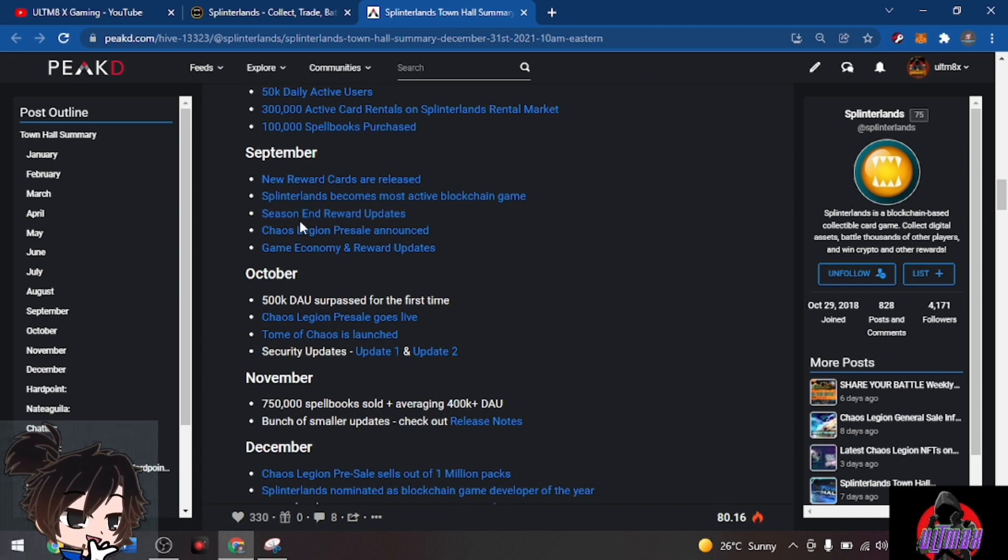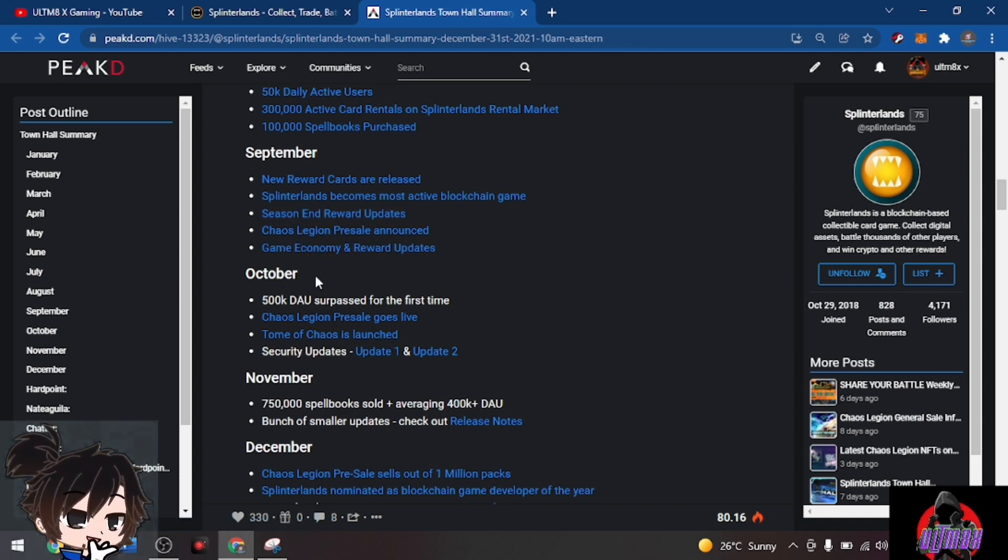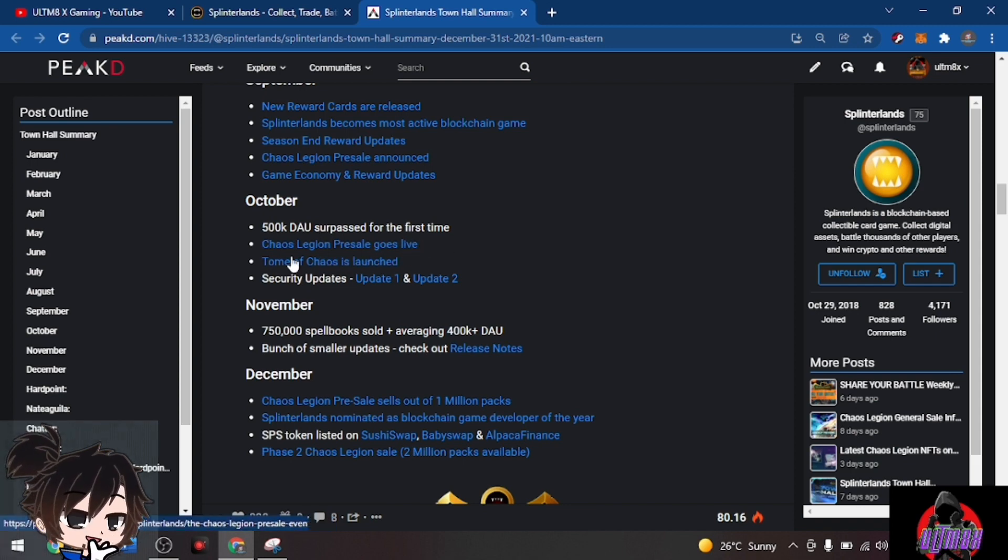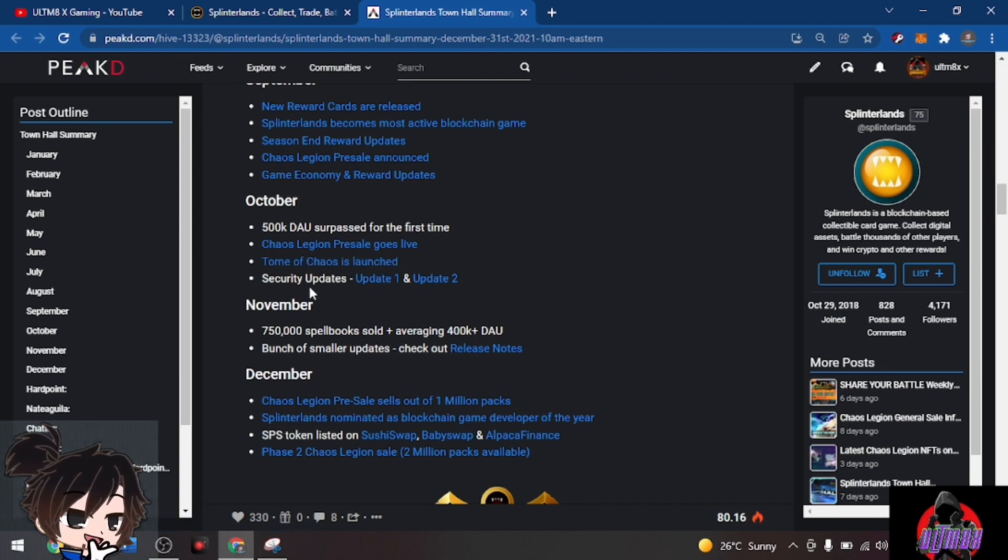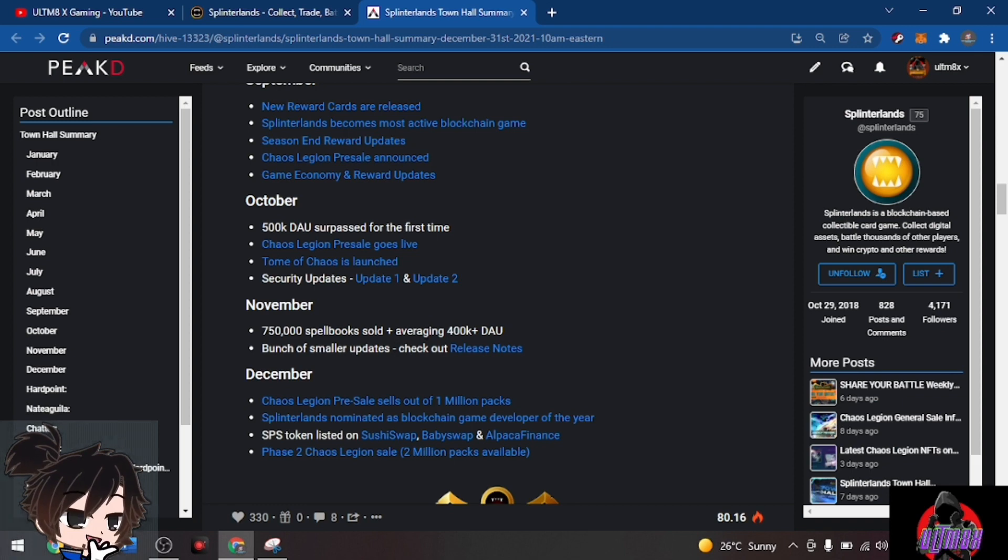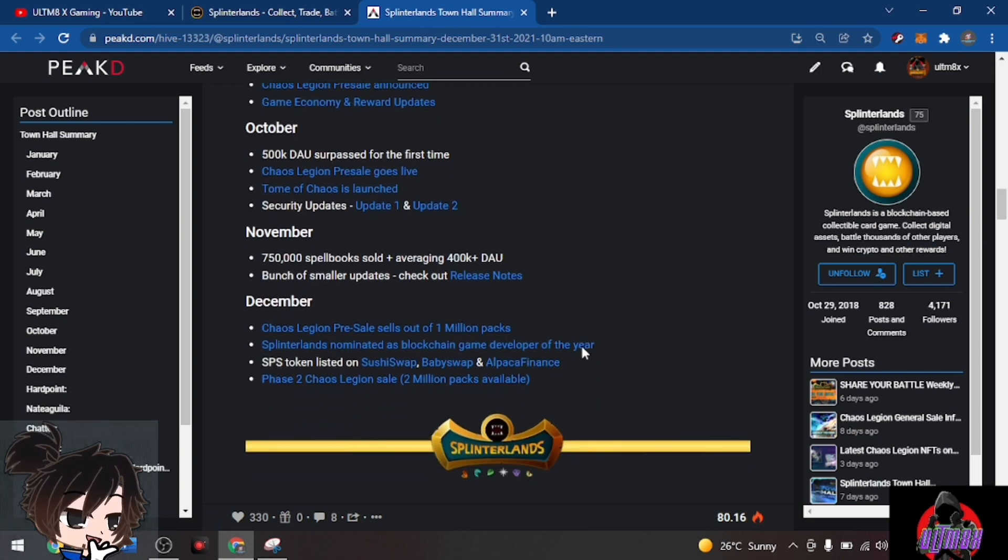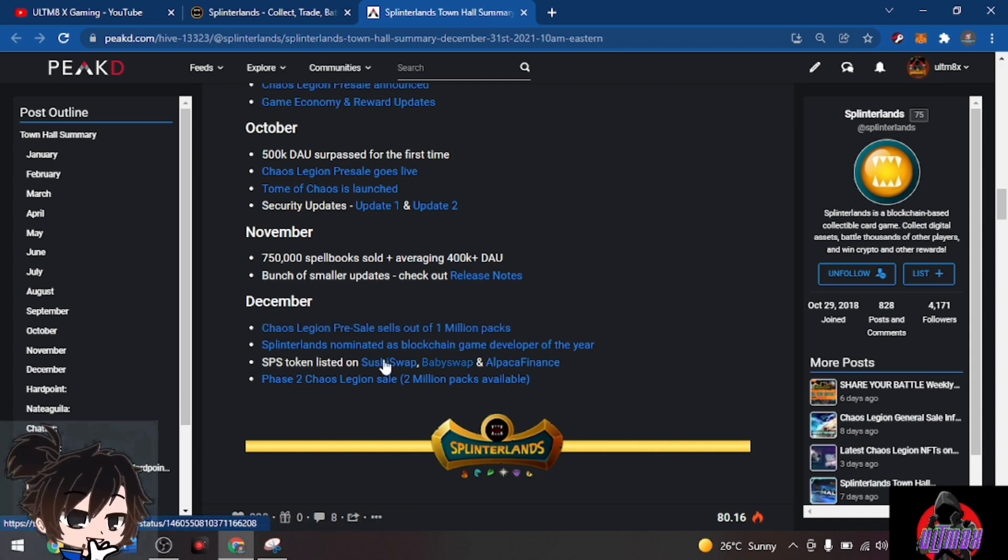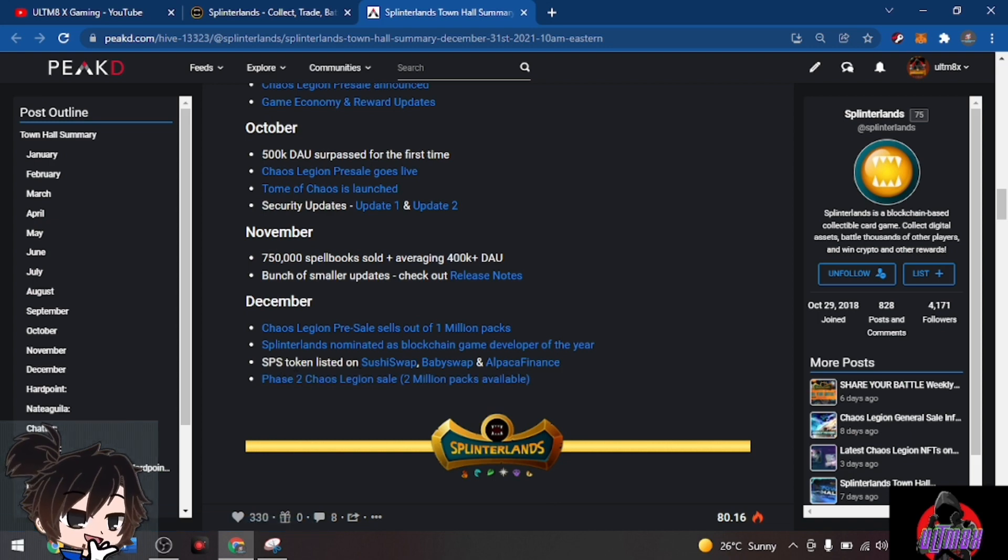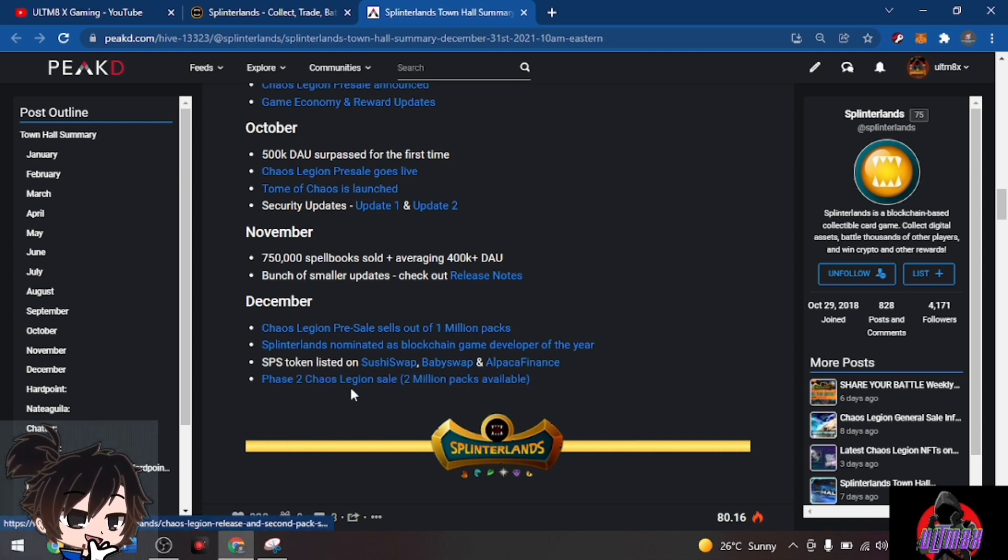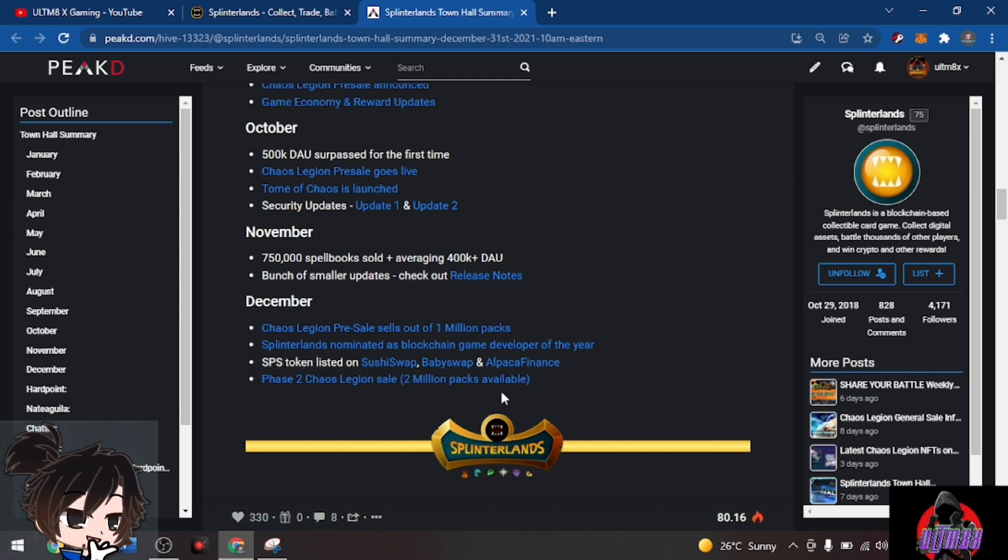Season and reward updates, Chaos Legion pre-sale announced, game economy and reward updates. October: 500,000 daily active users passed for the first time, Chaos Legion pre-sale goes live, Tome of Chaos is launched, security updates. November: additional 750,000 spell books sold, averaging 400,000 daily active users. December: Chaos Legion pre-sale sells out 1 million packs, Splinterlands nominated as blockchain game developer of the year, SPS token listed in Sushi Swap, Baby Swap, and Alpaca Finance, and phase 2 of Chaos Legion sale with 2 million packs available.